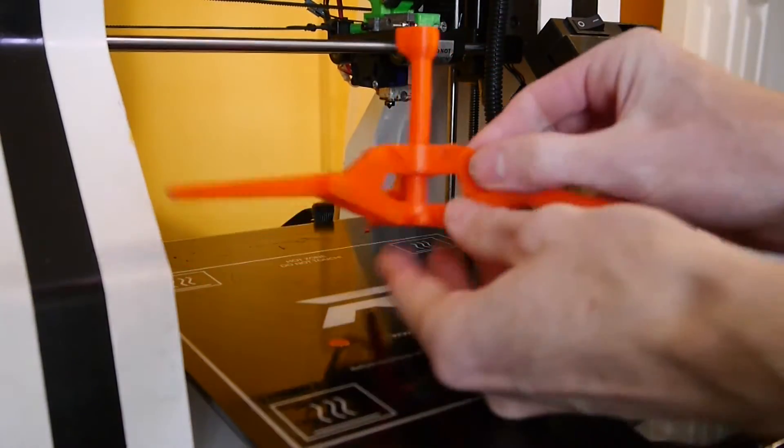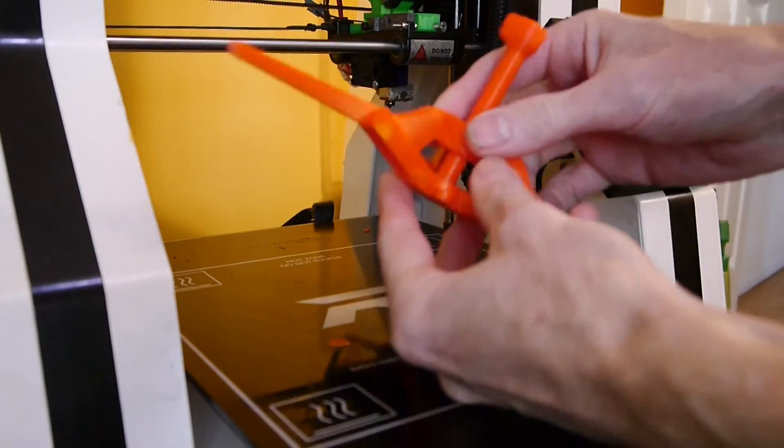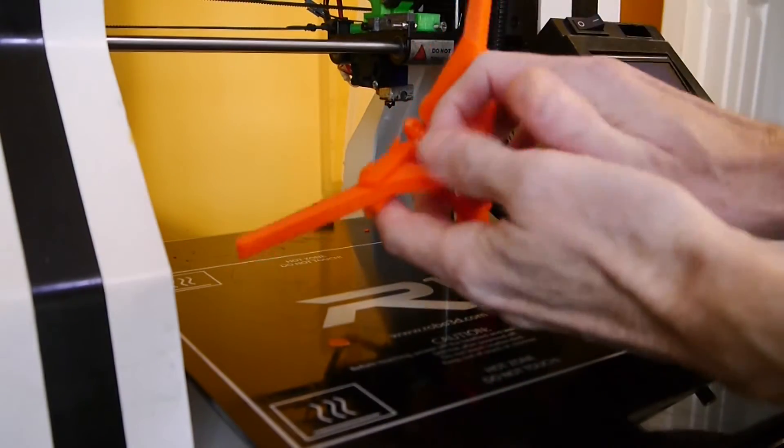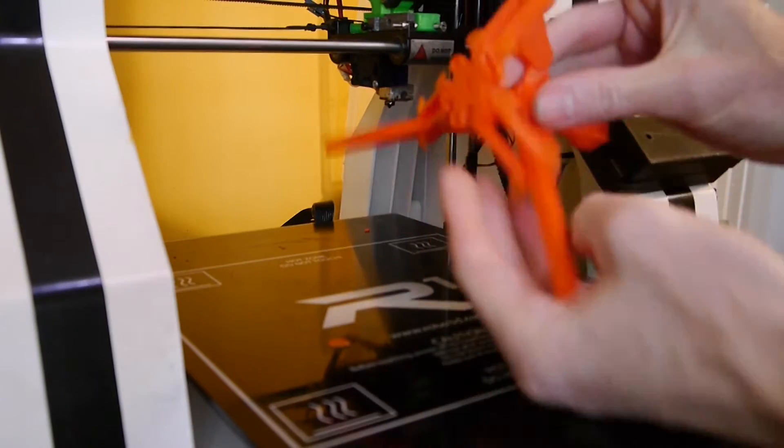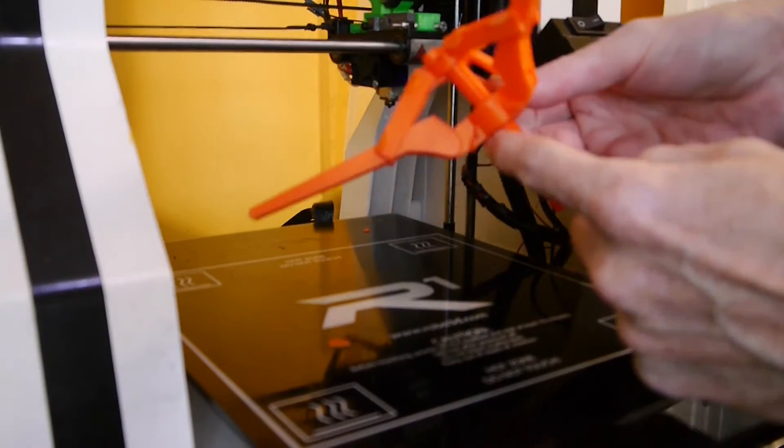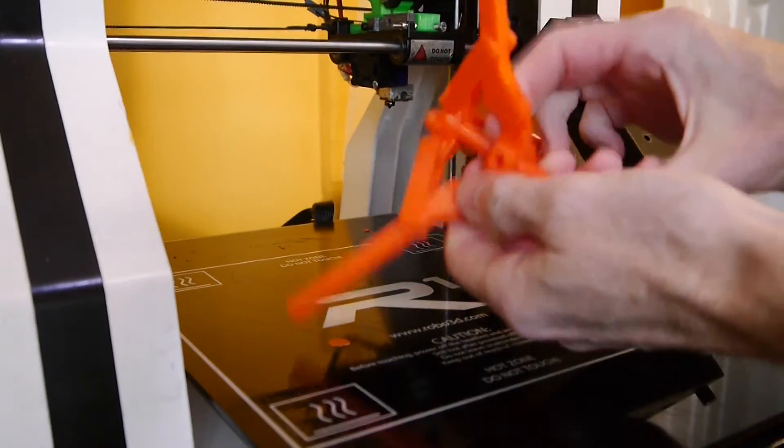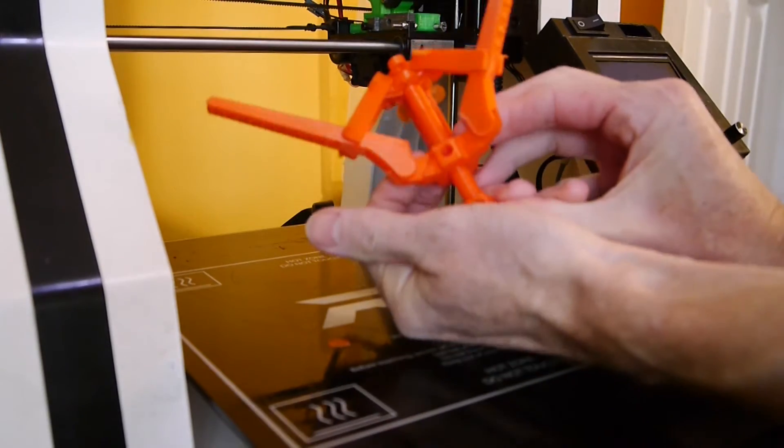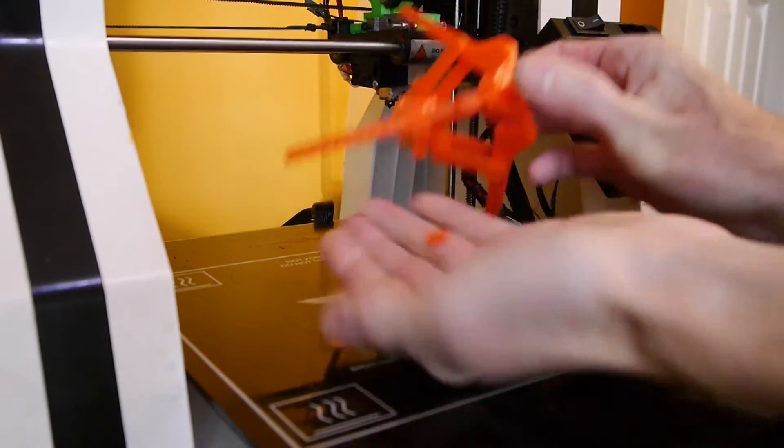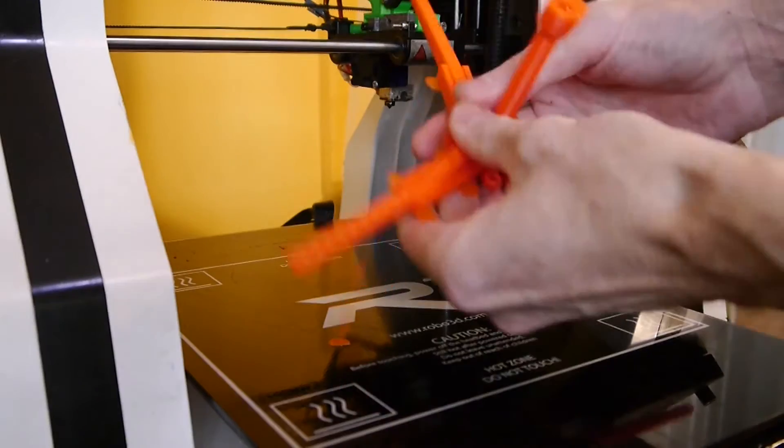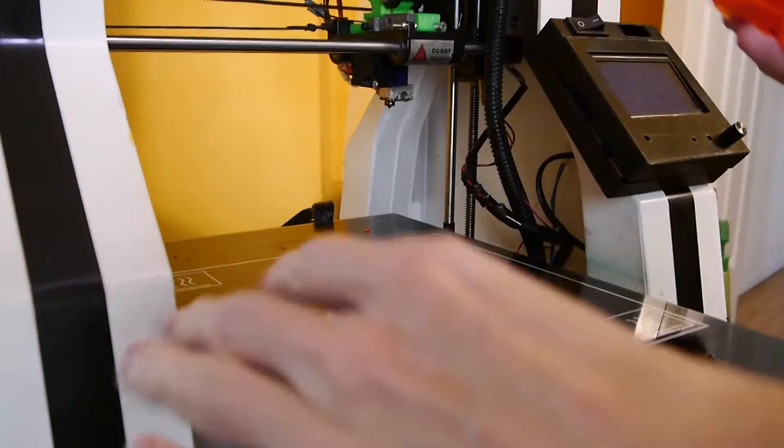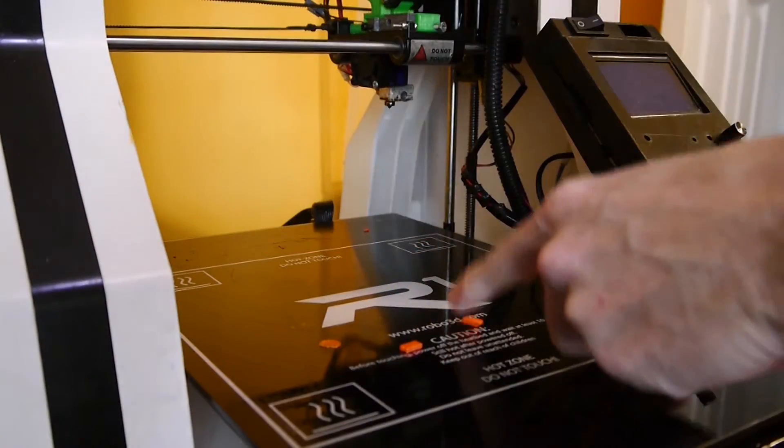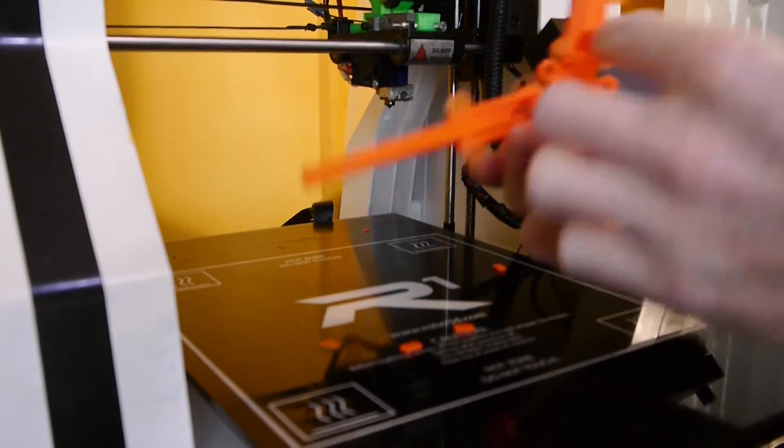Alright, so as soon as you have that separated, that's pretty much all you have to do. You just have to work this a little bit because there's some tabs here that'll pop out. Those are also to help it print. So these are the little tabs that'll pop out, those are up here.